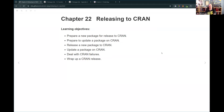Welcome to the final chapter of our R packages cohort 6. Today we're going to talk about chapter 22, releasing to CRAN. If all goes well, I'm going to click the button and submit something to CRAN at the end of all this. This package is something I've been trying to get perfect, and I finally realized today - just submit it. It's good enough; you can always update it.